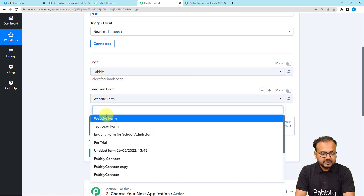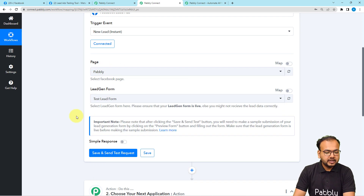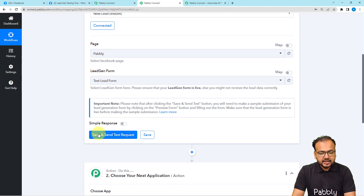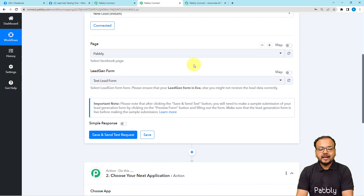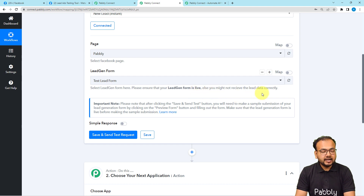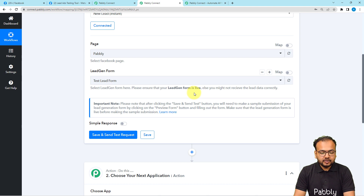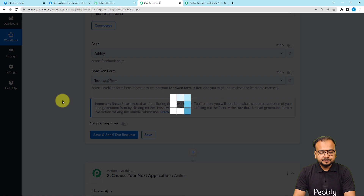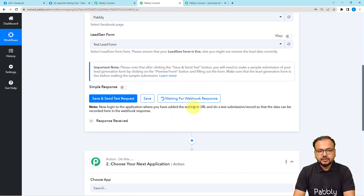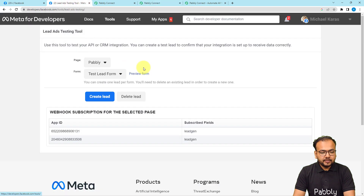When you click the Save and Send Test Request button it will start showing 'Waiting for the response.' Note the message: please ensure that your lead generation form is live, otherwise you might not receive the lead data correctly. Make sure your lead generation form is live on your page, then click Save and Send Test Request. You can see it has started showing 'Waiting for the webhook response.'